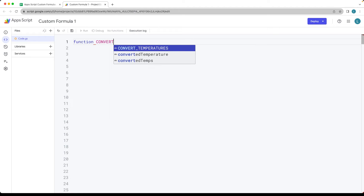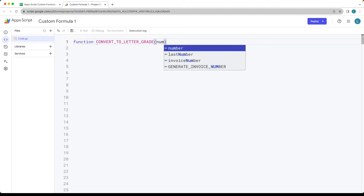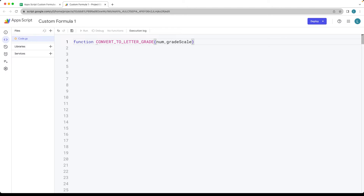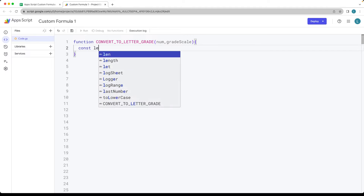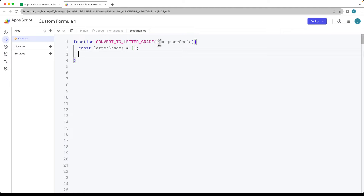This function is going to be called convertToLetterGrade and we're going to need some values. We've got the numeric number and then the grade scale that we want to use. Within here let's set up an array that we can use that's going to have the letter grades that are going to be returned back. We're returning it back for all of the values being passed in through the numeric grades — plural, because we're taking in an array.